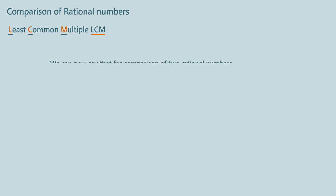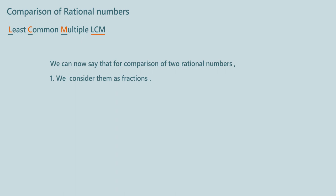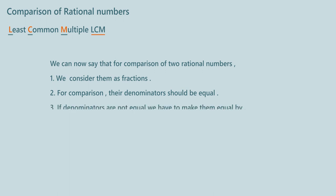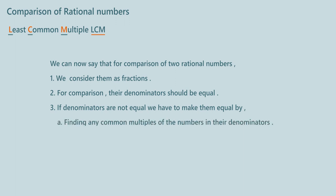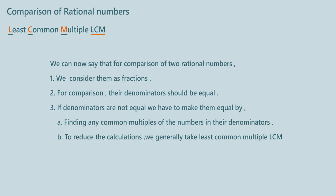We can now say that for comparison of two rational numbers: one, we consider them as fractions; two, for comparison their denominators should be equal; three, if denominators are not equal, we have to make them equal by finding any common multiples of the numbers in their denominators. To reduce the calculations, we generally take least common multiple, LCM. Is not it better to use the easier method? Can you think of day to day life situations in which we need to compare two rational numbers?